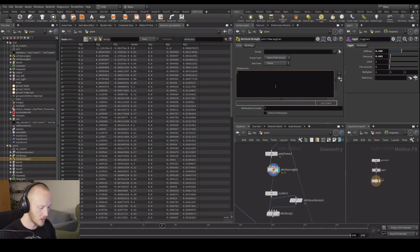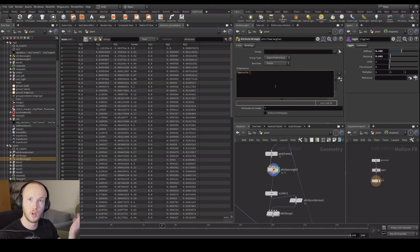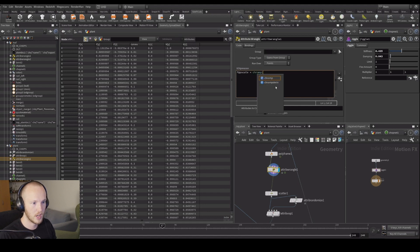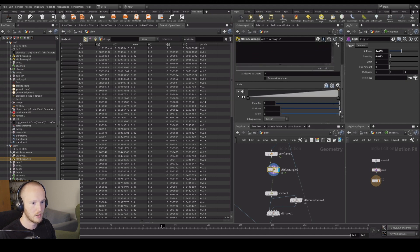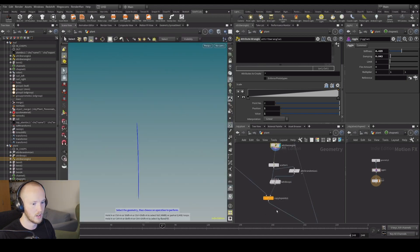To do the scales first: float p-scale equals ch ramp — so 'chramp', name it 'scale', and let's run it on the curve view. Close the bracket, press create. You can see we get a ramp now, and this is going to be the same as our curve view.